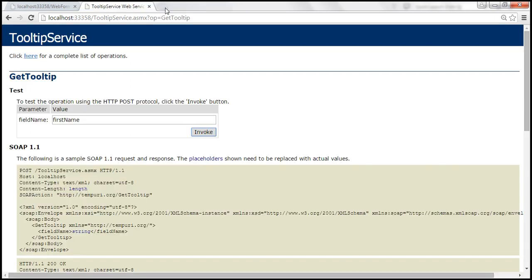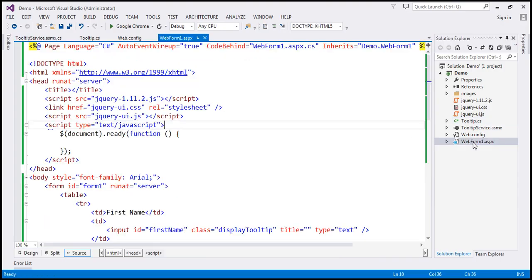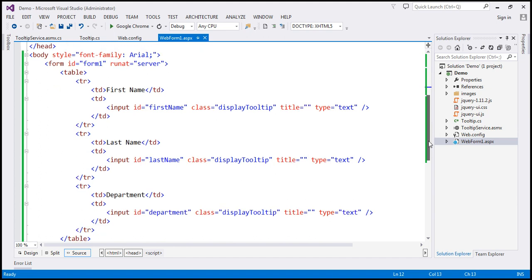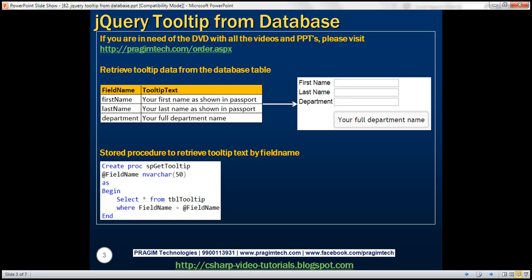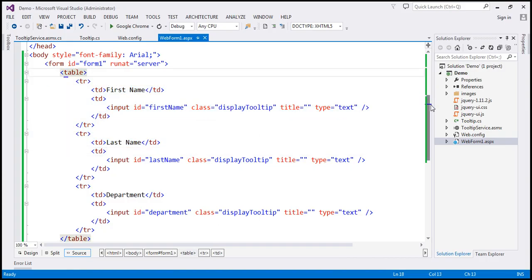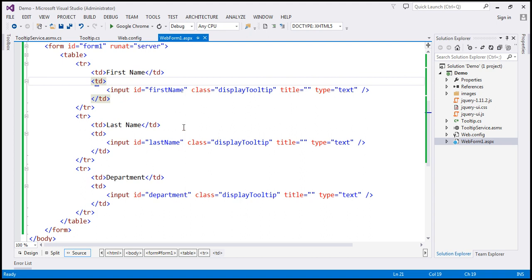Now all that's left is to write the required jQuery code. Within webform1.aspx, I already have the HTML to produce this layout — a table with three table rows, each having two TDs. The first TD contains label text and the second contains a text box. Importantly, each text box has a class attribute set to 'display-tooltip', which we'll use shortly as a jQuery selector.